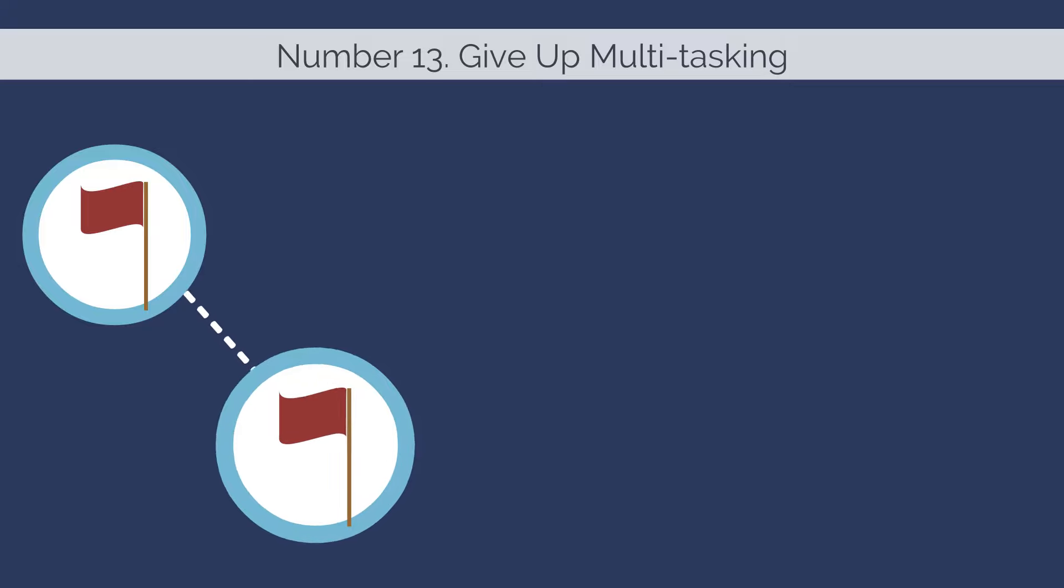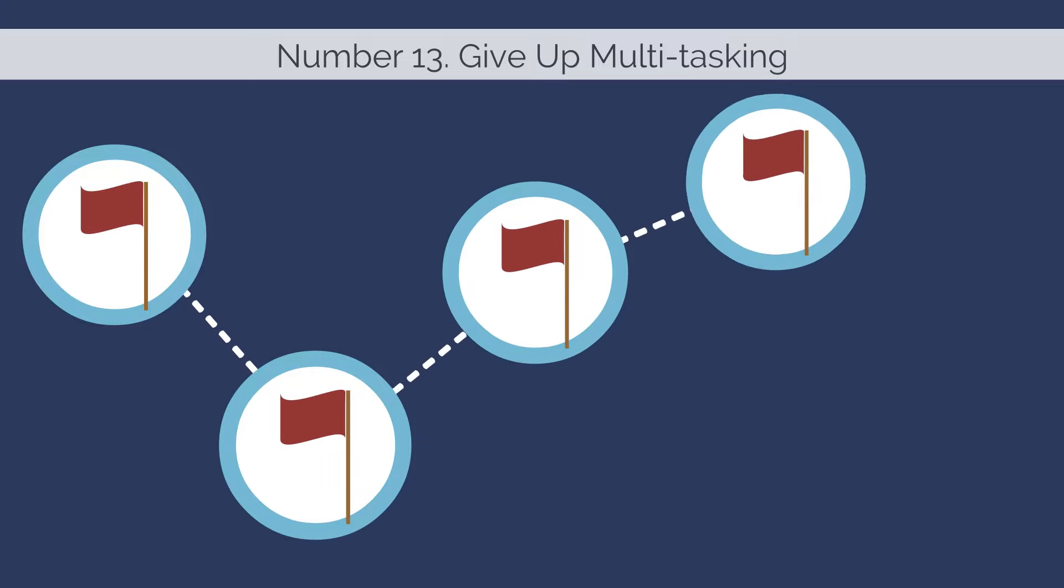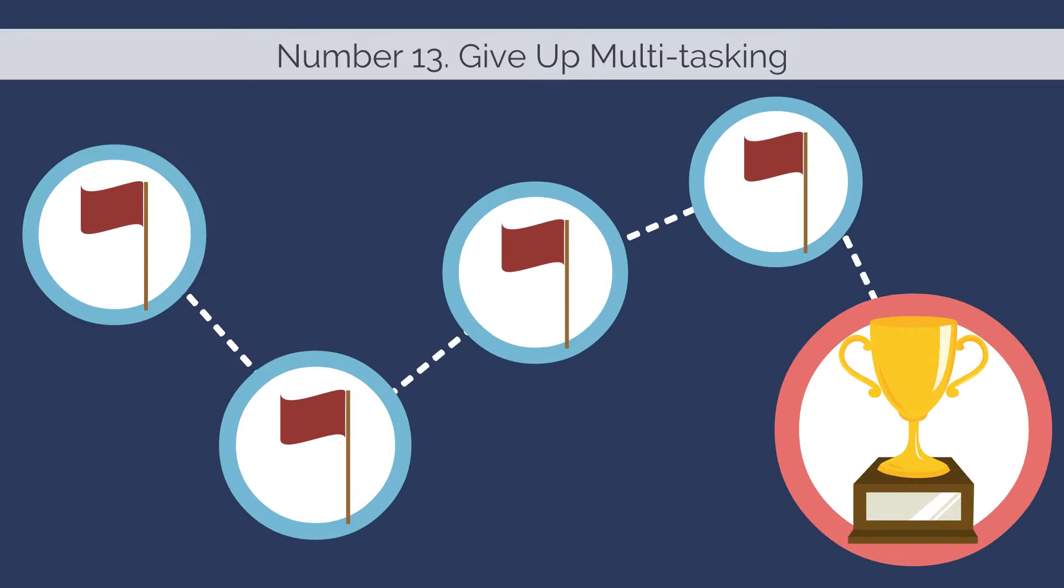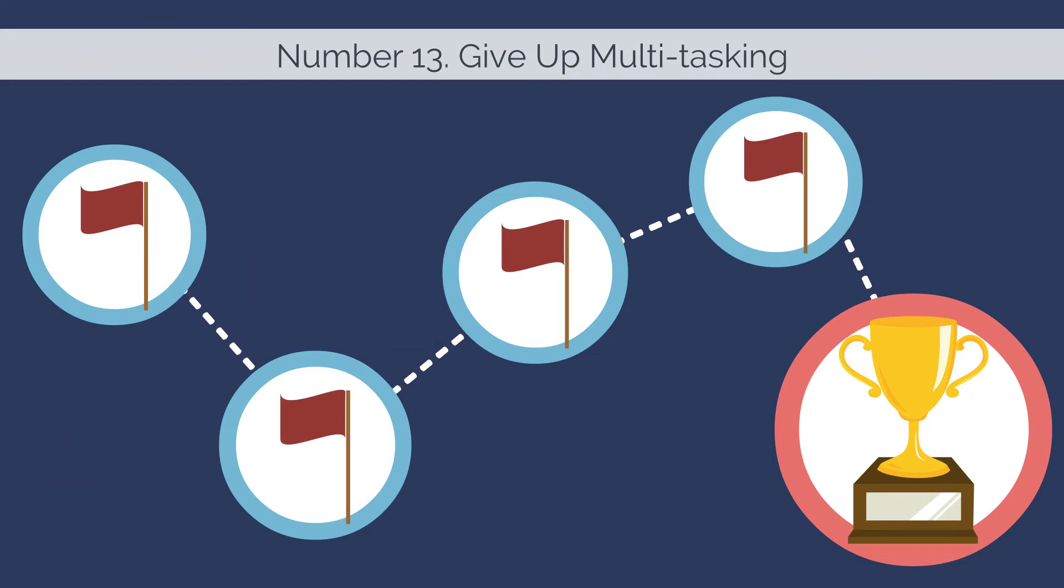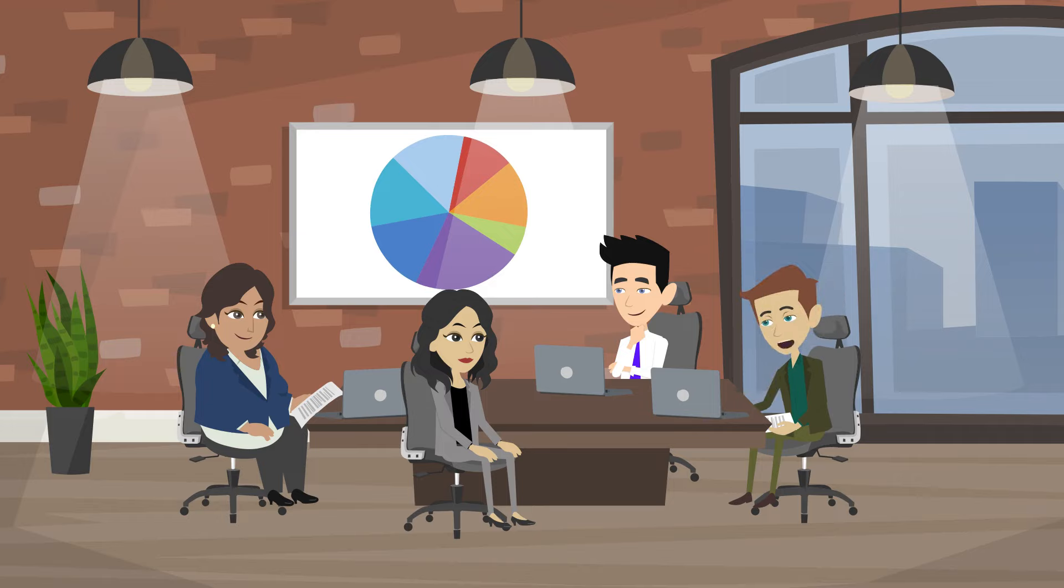Number thirteen, give up multitasking. Successful people know this, so they pick one thing and then beat it in obedience. It doesn't matter what, business idea, conversation, or practice. Total attendance and commitment to a task are essential.